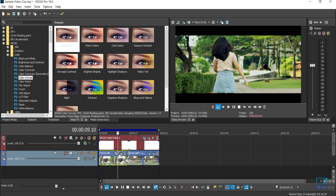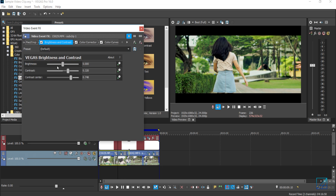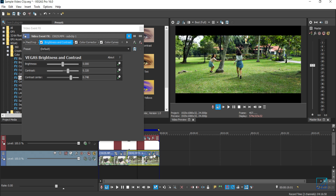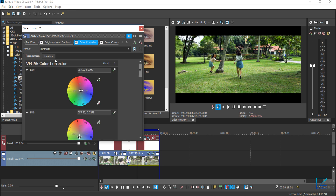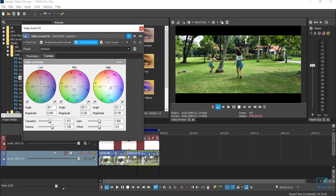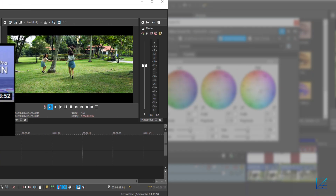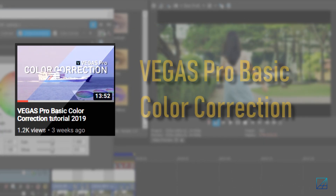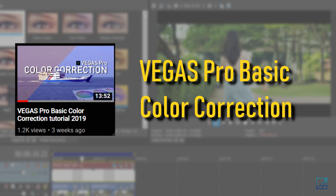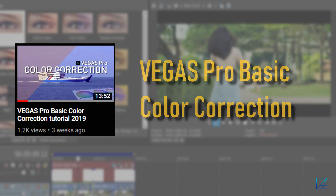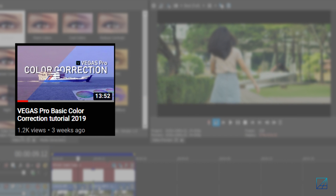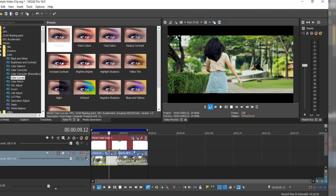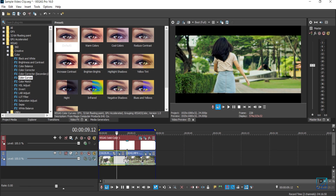Now before you do any color grade, it's best for you to color correct your video first. Both of my video clips in the timeline have been done a really basic color correction. If you don't know how to color correct, please make sure to check out my previous tutorial on how to do a basic color correction with Vegas Pro. Once you're done with color correction, you can proceed with color grade.